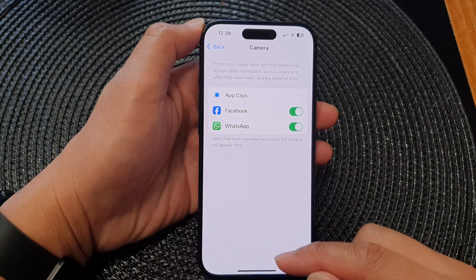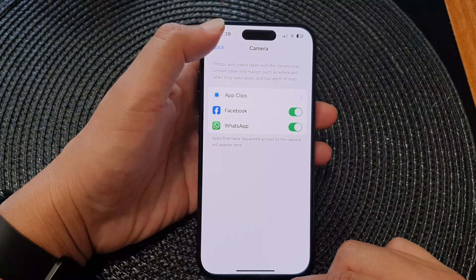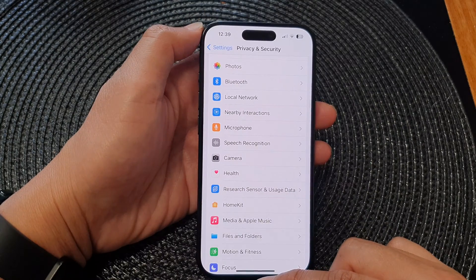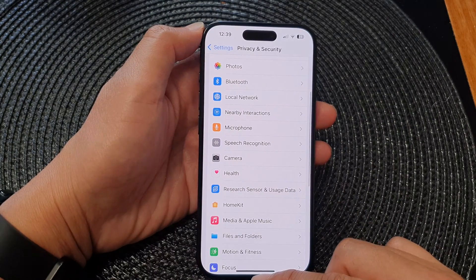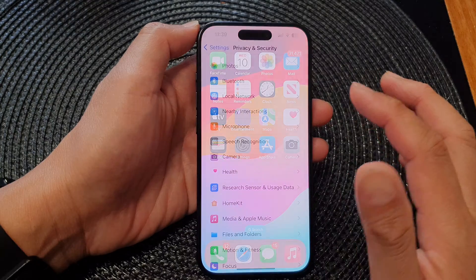And that's it. After that, you can tap on the back key and swipe up to go back to the home screen.